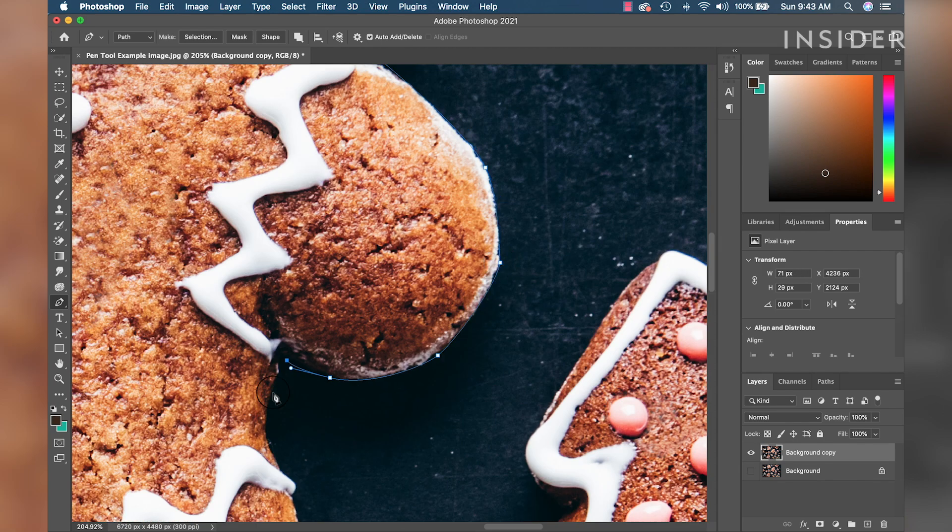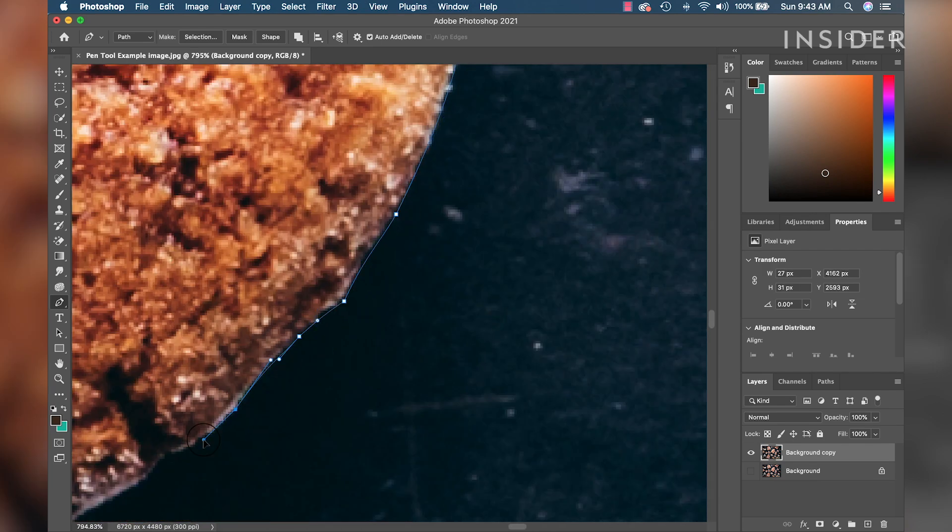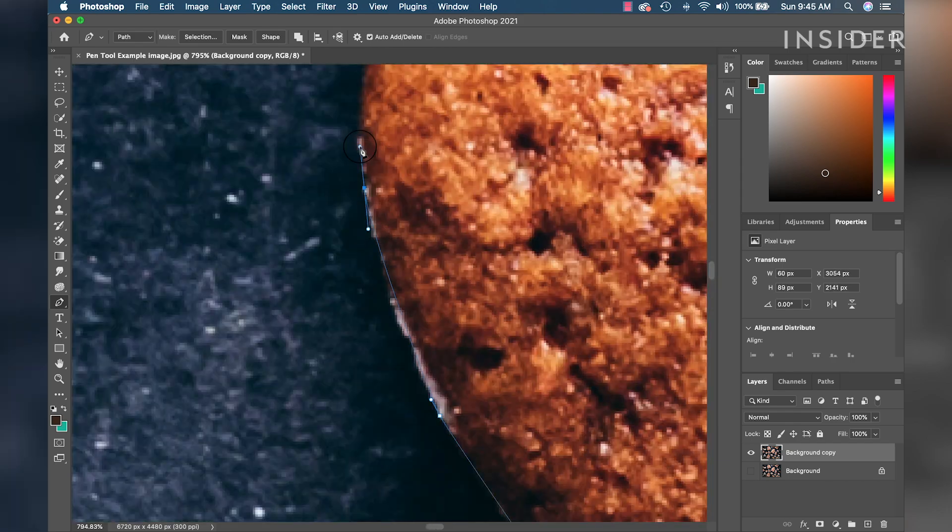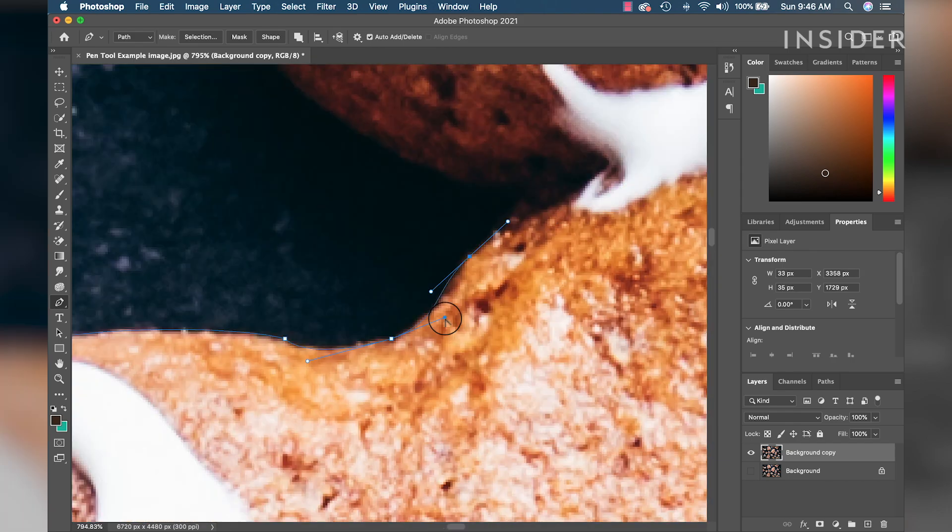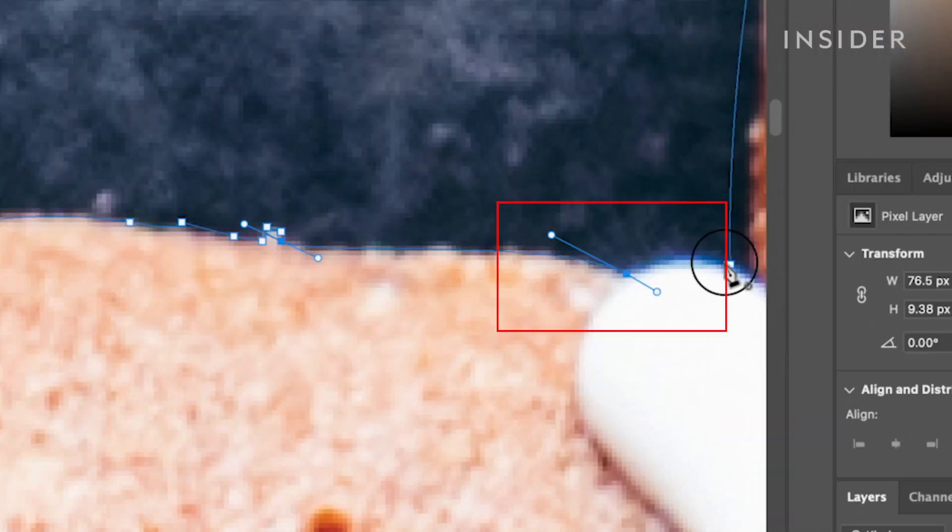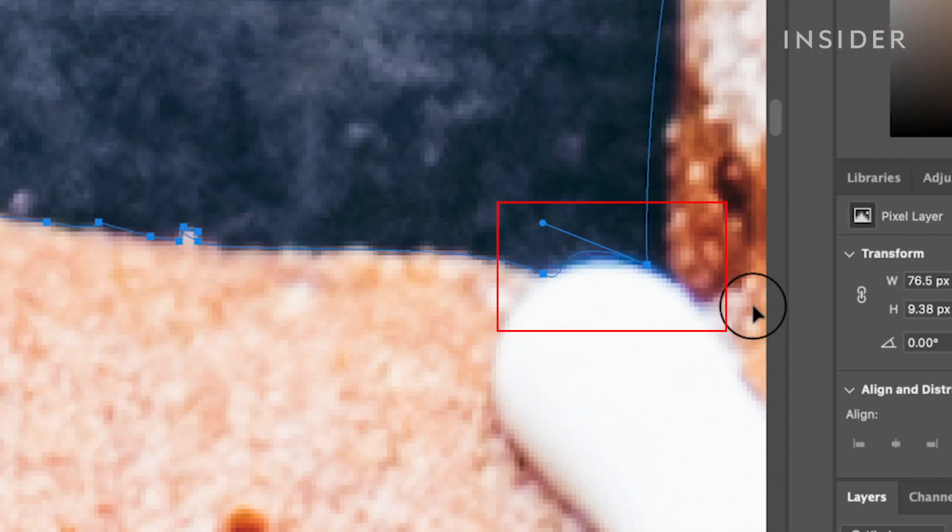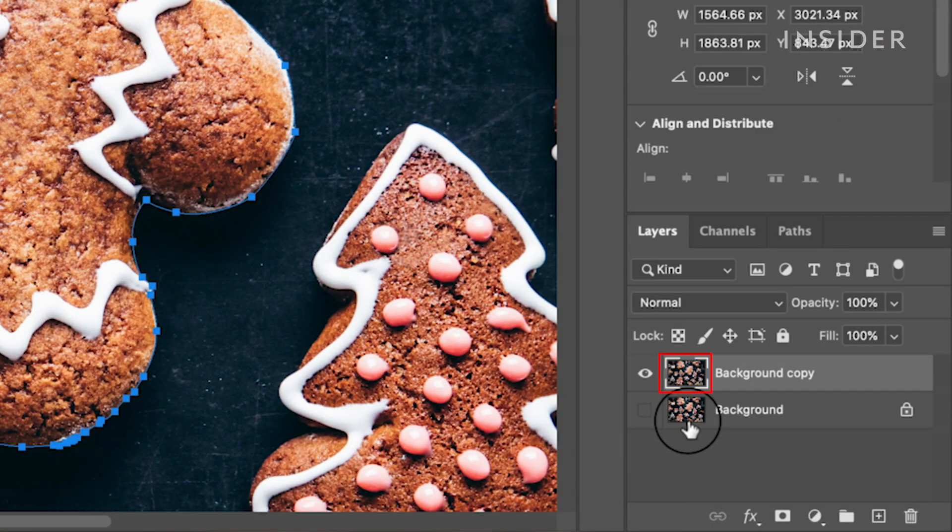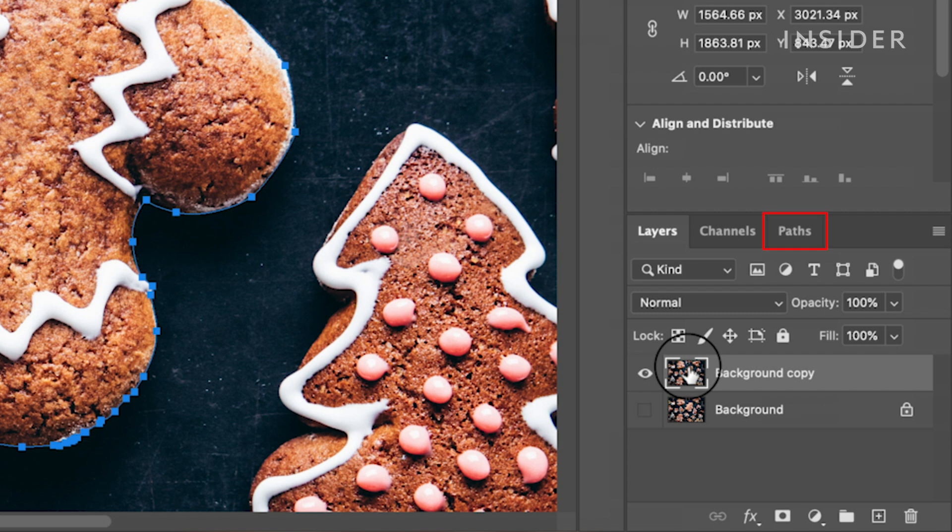Repeat these steps all the way around the object until you make it back to your first cutout point. Click on the final cutout point to complete the cutout. On the right, go to your layers panel. Make sure you have selected your visible layer and click on the work path tab.